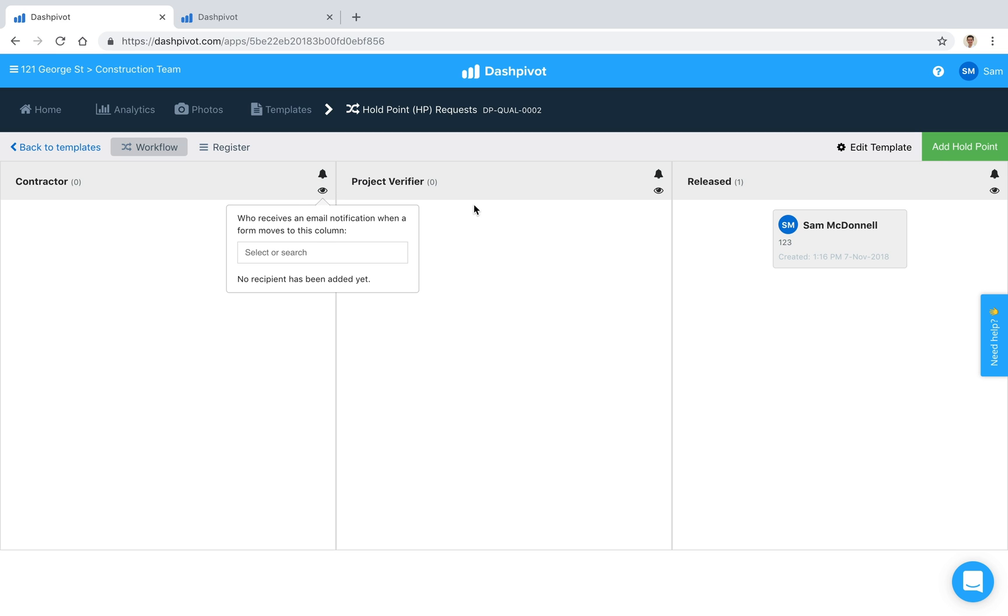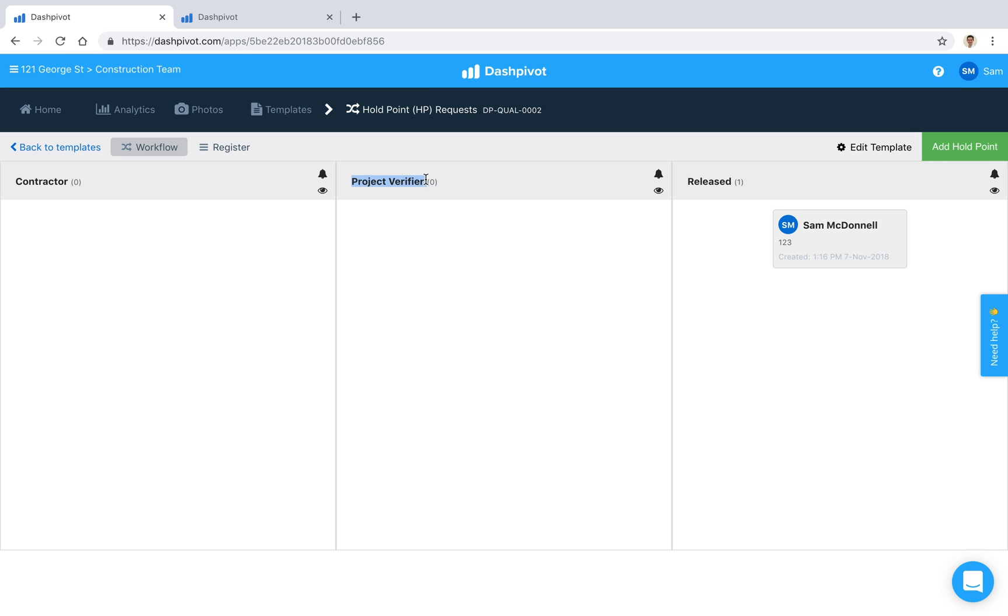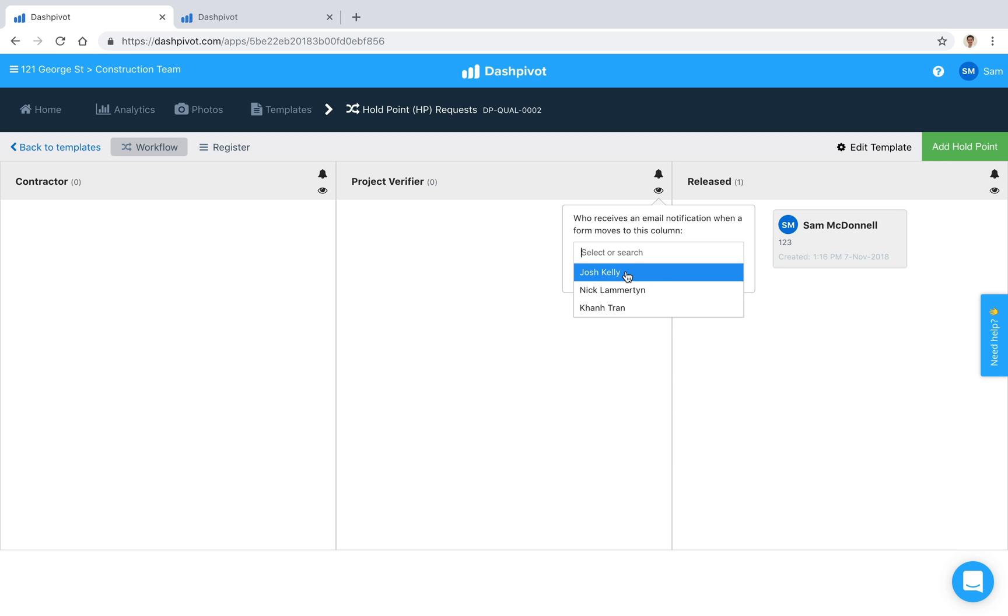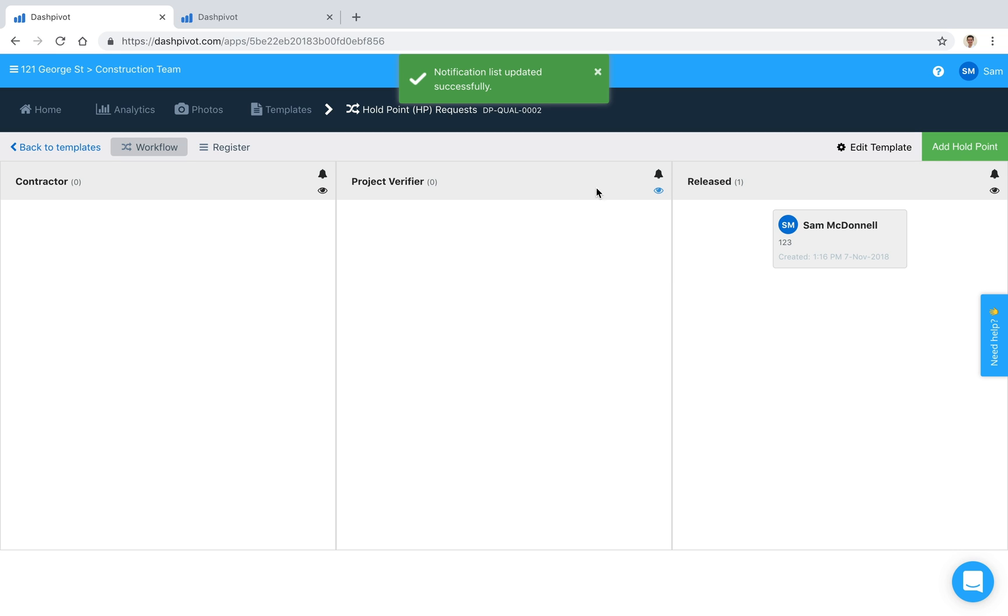So if I want to in this case maybe as the engineer I create a holdpoint it sits in here and then once I sign it I actually want it to notify this project verifier who might be the client. Let's say that in this example Josh is the client I can select Josh because Josh already has an account we've got his email.